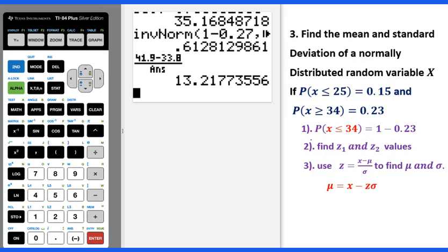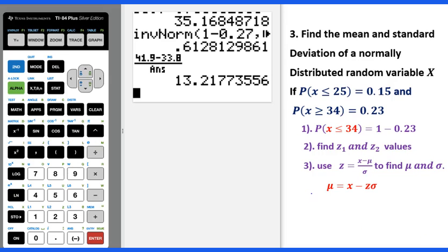Here are the steps. First, change probability x greater than or equal to 34 into probability x less than or equal to 34, which equals 1 minus 0.23. Then use inverse norm to figure out z1 and z2. z1 corresponds to x less than or equal to 25, z2 to x greater than 34. Then use the formula and find the intersection of y1 and y2 to get the mean and standard deviation.